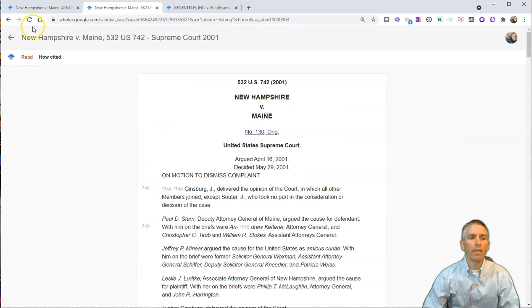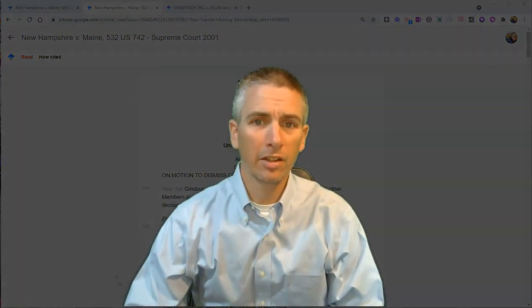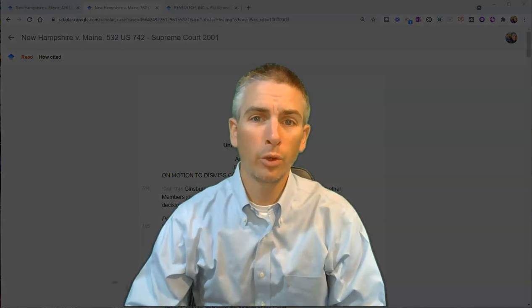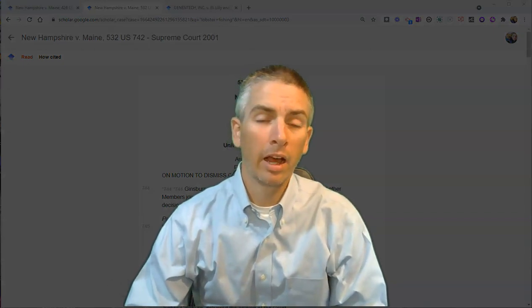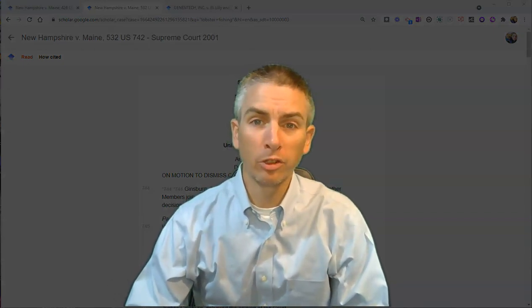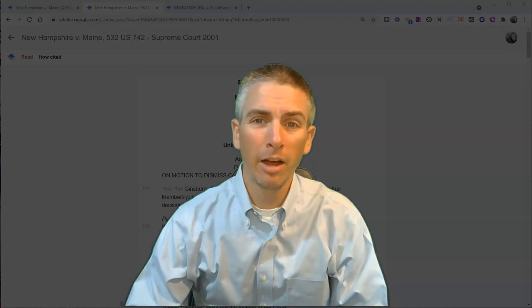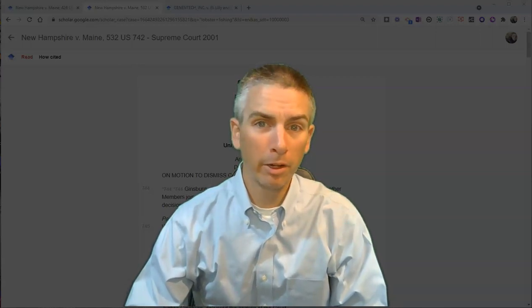So that's how you can find case law by using Google Scholar. As always, for more tips and tricks like this, please check out freetechforteachers.com or subscribe to my YouTube channel.